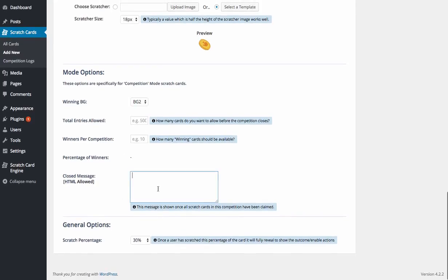We can then do a close message as well. So once all scratches have actually finished, we can enter a close message. HTML is allowed here as well, so you can embed any HTML code in here you want.